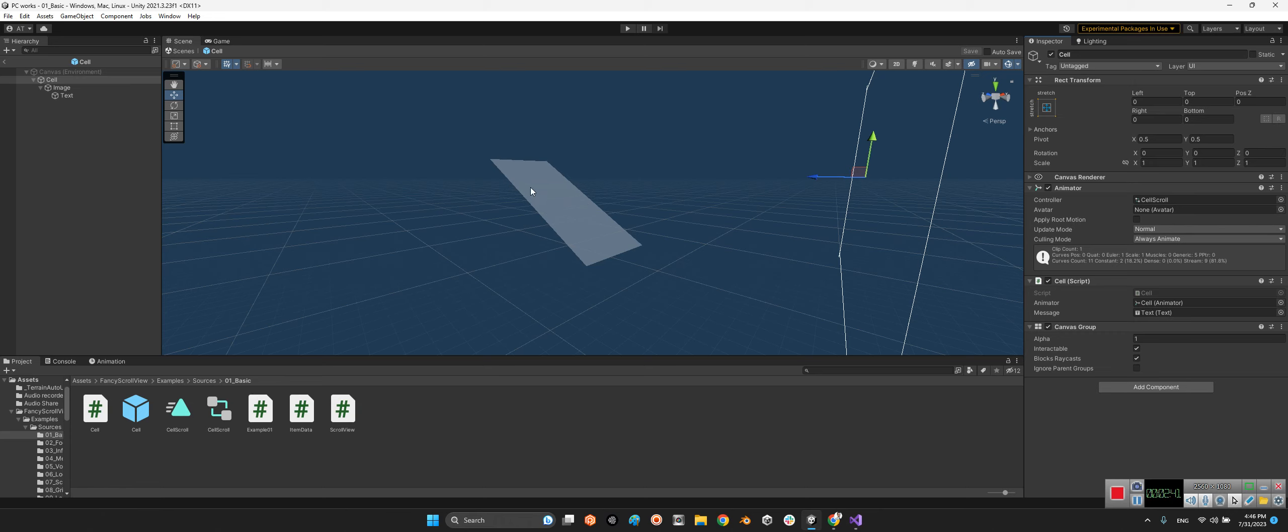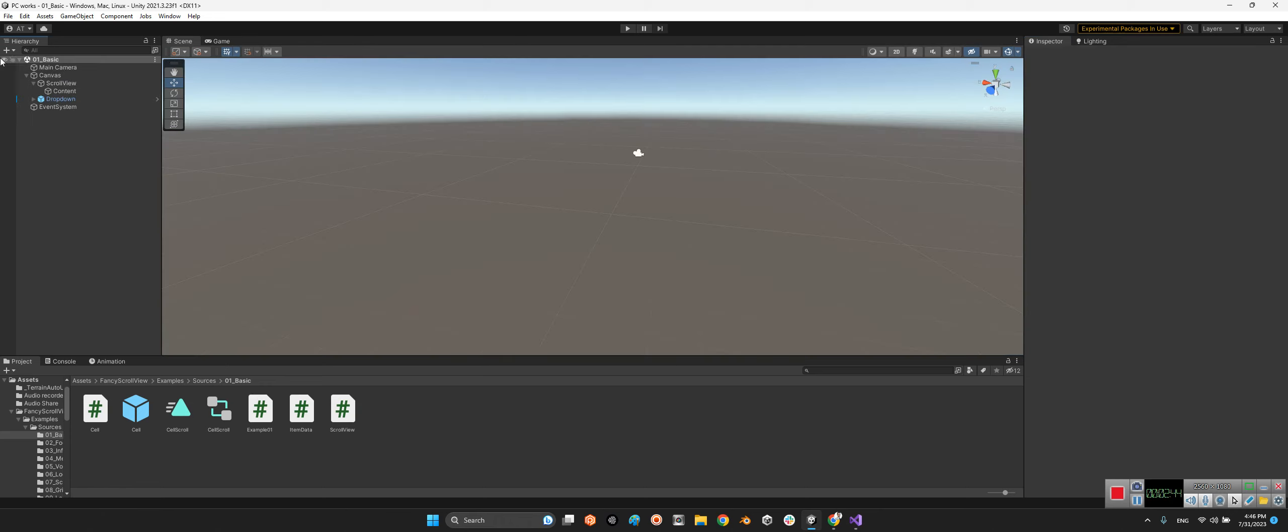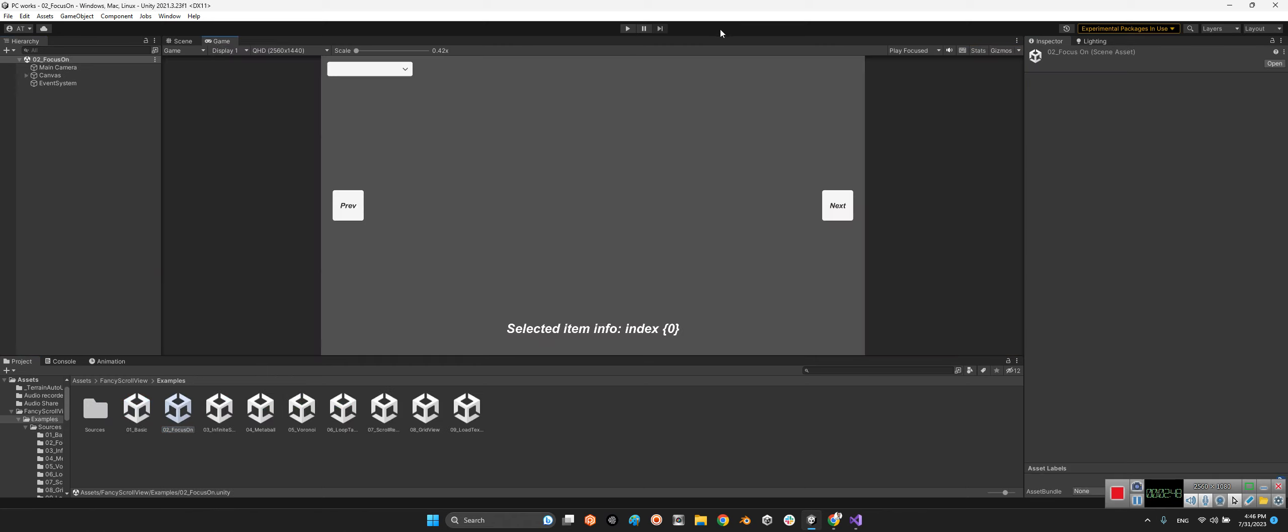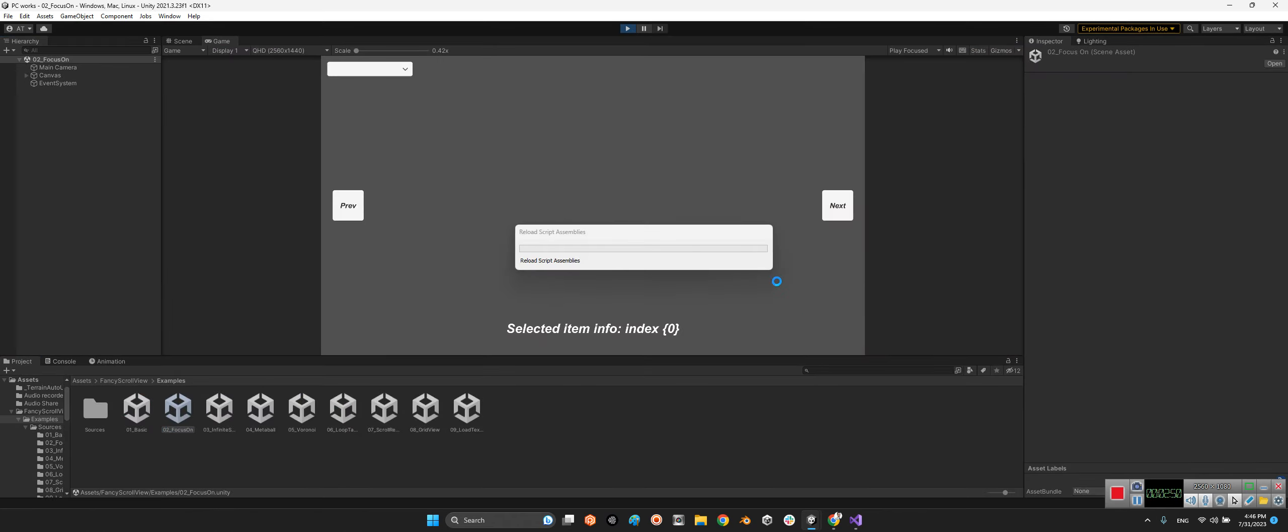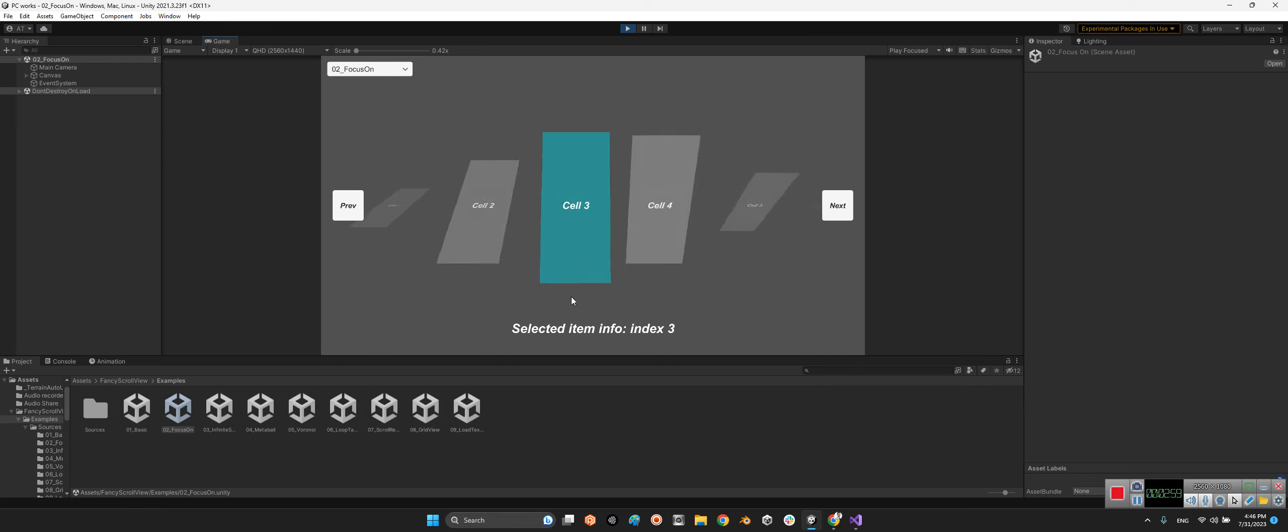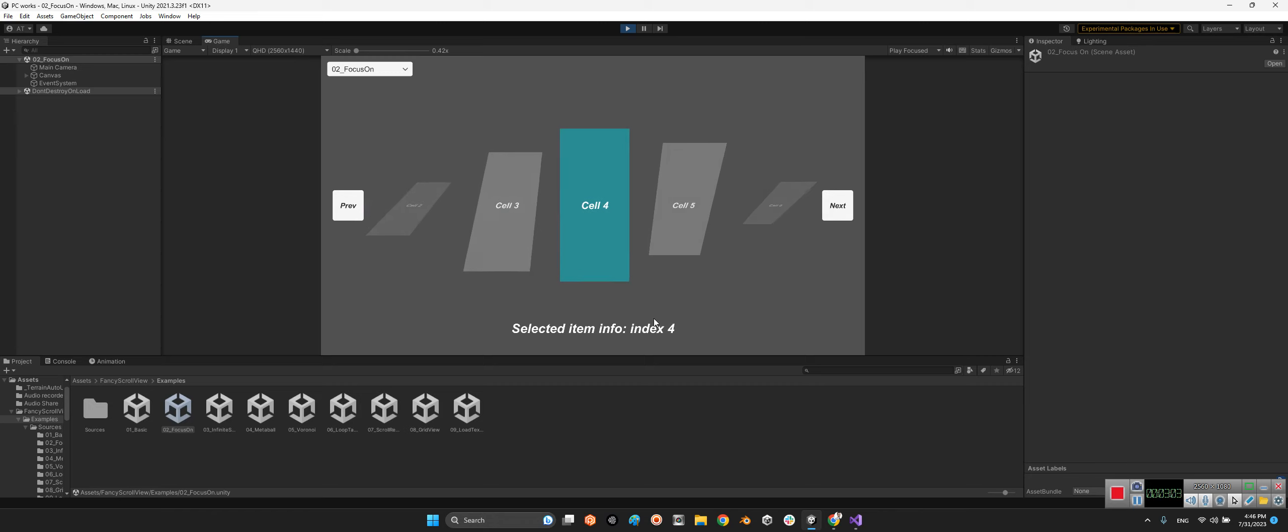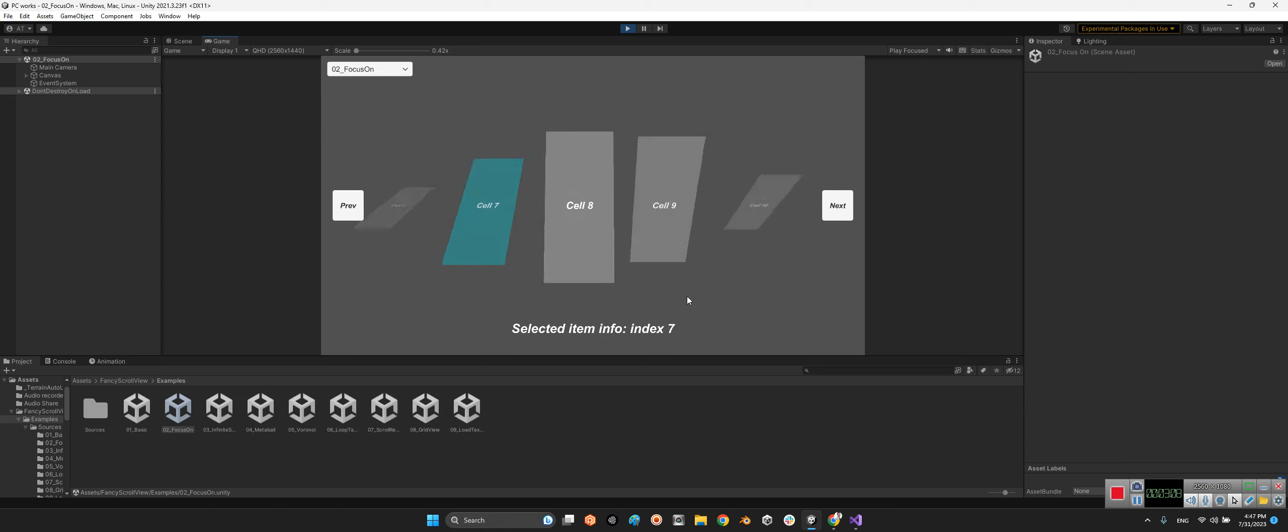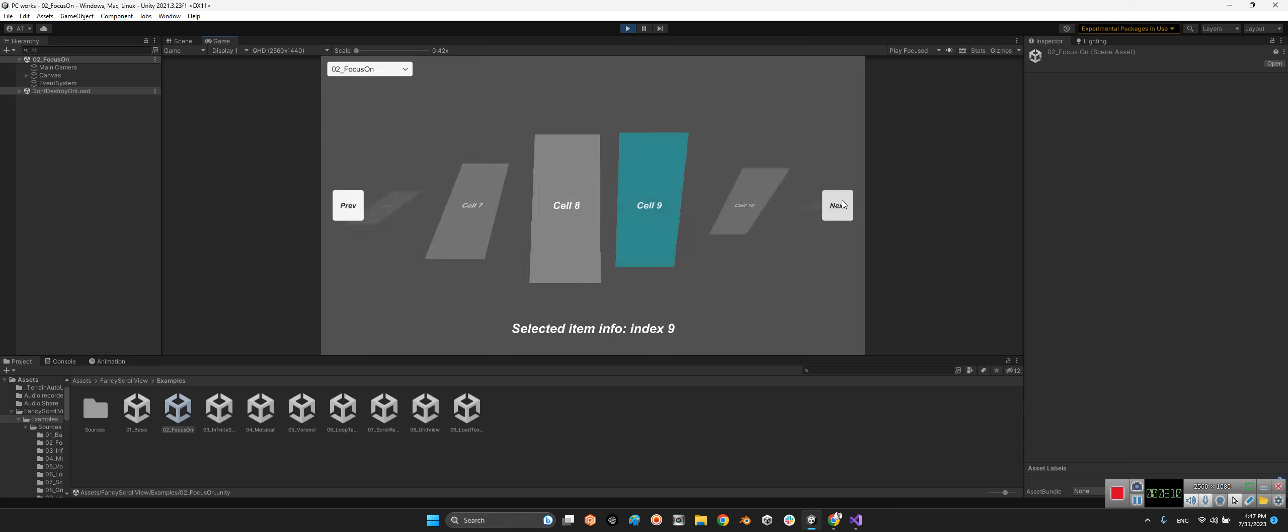Let's go to the next one. At this part it is exactly the same with the basic one, but it is focused on items. Look at this, it's focused on for example the center one, index four, index five, six, seven. And it works with these buttons as well.